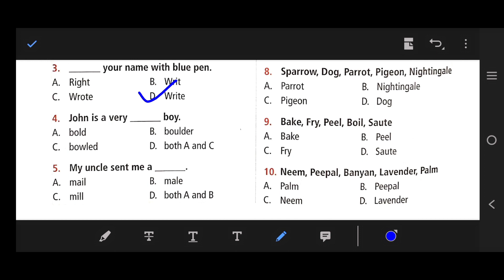Number 4: John is very dash boy. The right answer is A — bold. Bold boy. Number 5: My uncle sent me a dash. The right answer is mail, spelled M-A-I-L. My uncle sent me a mail.